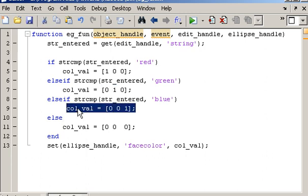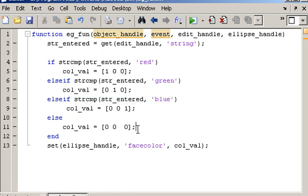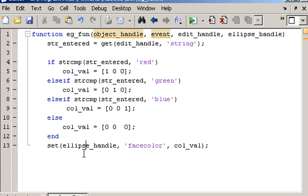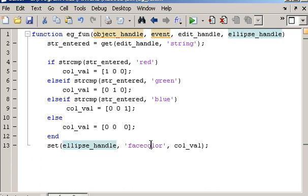In the event that the value entered into the textbox doesn't match any of these three, then we're going to set the color equal to 0, 0, 0, which equates to black. Then, as we said, at the very end, at the end of the function, the ellipse object is updated via this handle to the ellipse object, and the face color is set equal to whatever the colval is.